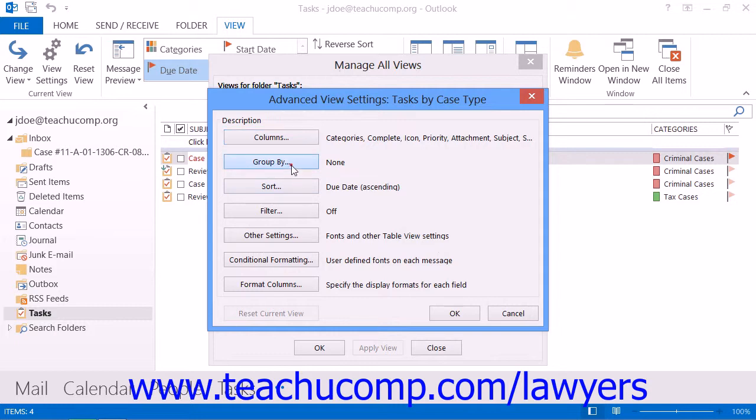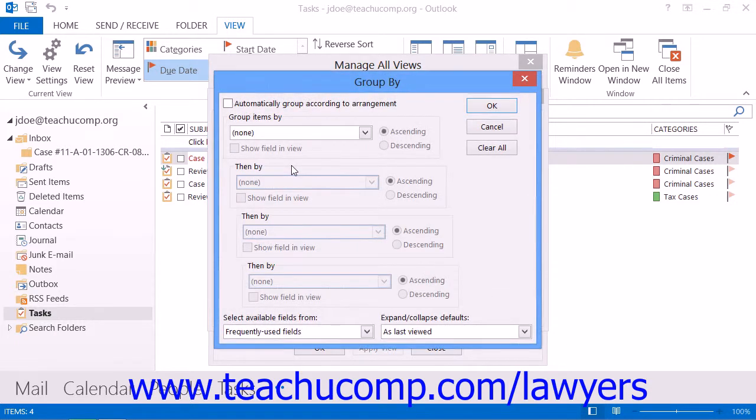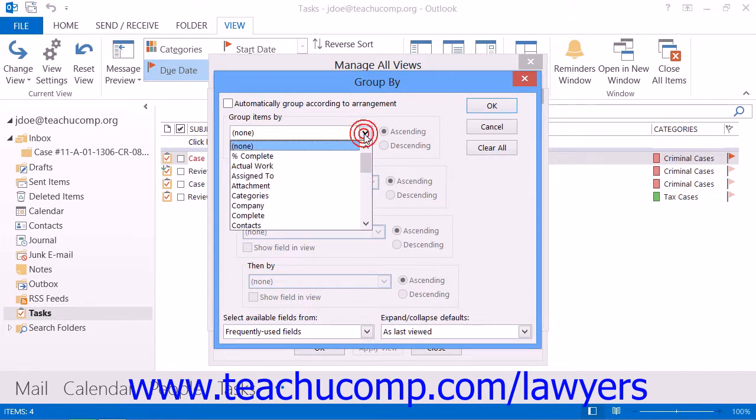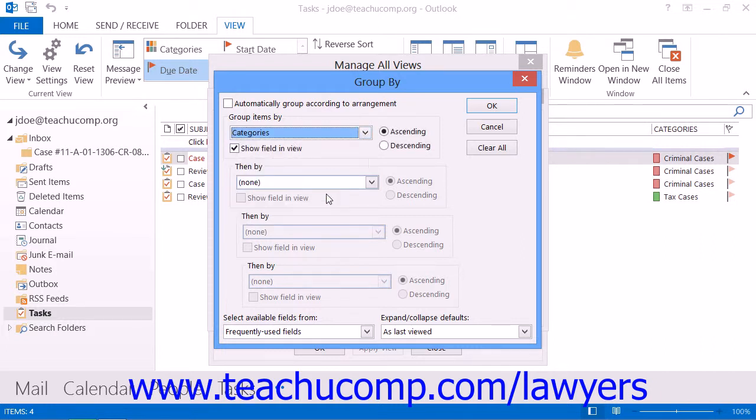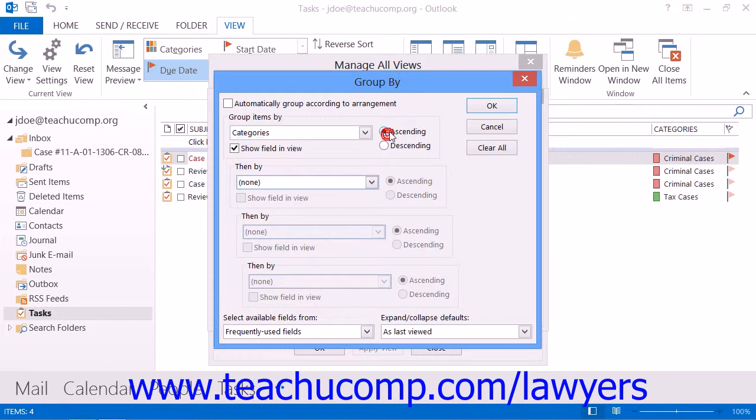Clicking the Group By button launches the Group By dialog box. Here, you can use the drop-down under Group Items By to select a field by which you can group the items within your view. You can select up to four fields by which to group. You can also set whether they will be grouped in ascending, meaning A to Z or 1 to 9 order, or descending, meaning Z to A or 9 to 1 order, by selecting the desired sorting option at the right end of each grouped field. You should select Categories from the Group Items By drop-down, and then select the desired sort order for your category groups. When you're done here, click the OK button to set the grouping for your view.